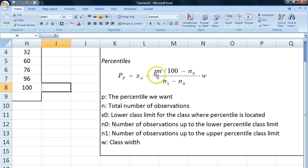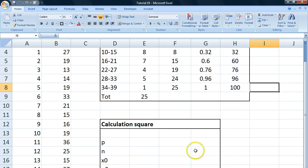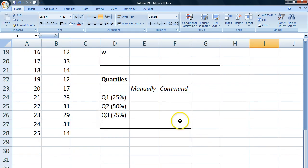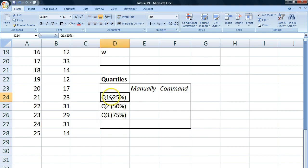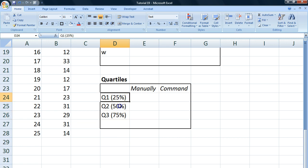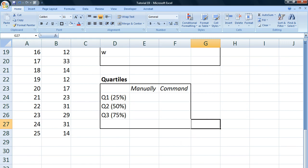We can just fill in the percentile we want instead of p there. In the case of quartiles, as the name may suggest, we're actually looking for 25% and 50% and 75%. So we're not looking on a continuous scale.